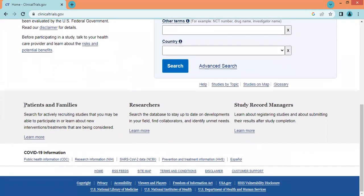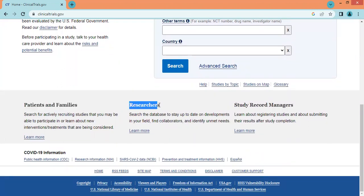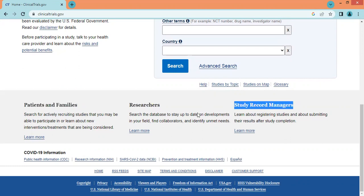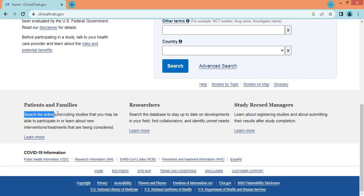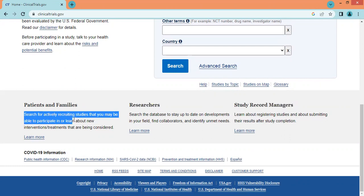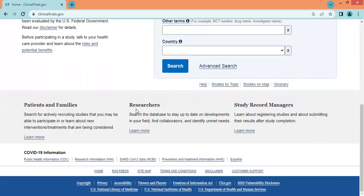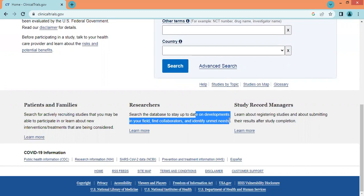Why is it useful? This is useful for patients and their families, researchers, and study record managers. For patients and family, they can search for actively recruiting studies that they are interested in, and they may be able to participate or learn about new interventions and treatments being considered. Researchers can search the database to stay up to date on developments in their field, find collaborators, and identify unmet medical needs.